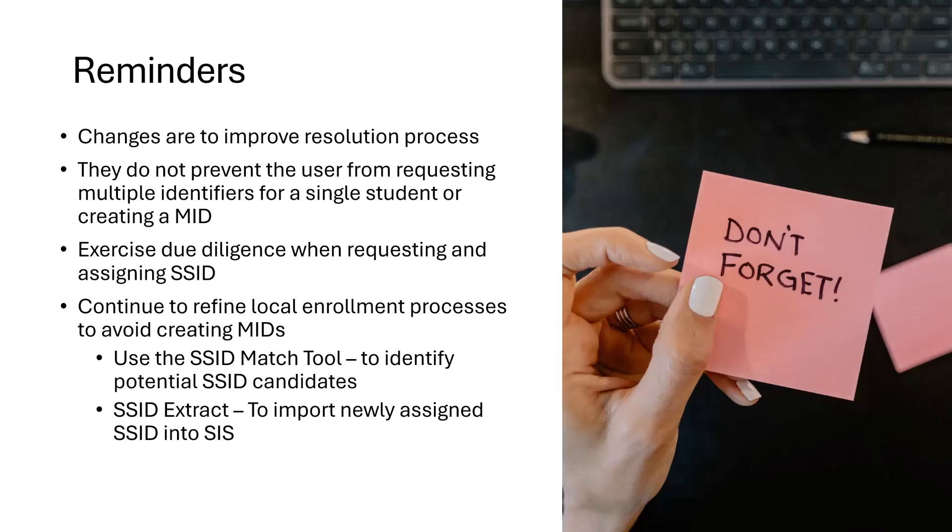They do not prevent the user from requesting multiple identifiers for a single student or creating a mid. But LEAs must still exercise their due diligence when requesting and assigning SSIDs. Continue to refine your local enrollment processes to avoid creating mids.